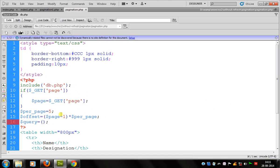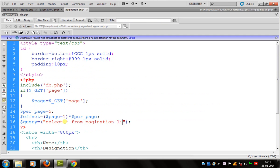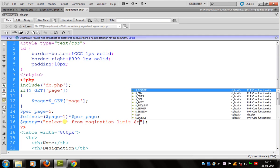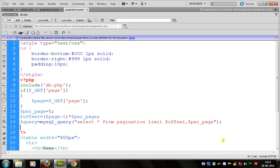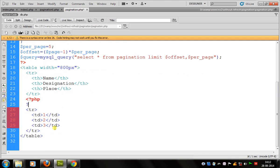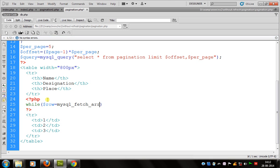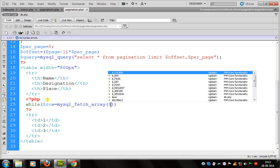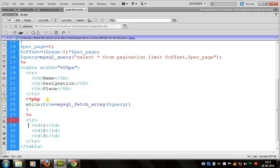After this we can define a query, same as we defined on the first page, but there is a minor change in the LIMIT — there is a LIMIT with offset and per page. Now we can repeat using a while loop. We can repeat the table rows, so we define a while loop using mysql_fetch_array.